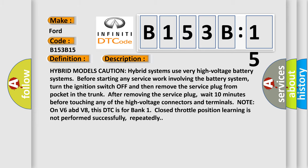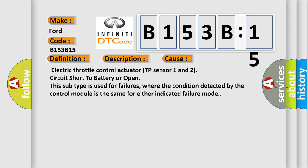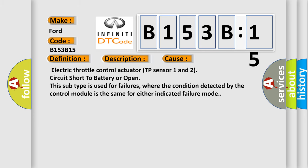This diagnostic error occurs most often in these cases: Electric throttle control actuator TP Sensor 1 and 2 circuit short to battery or open. This subtype is used for failures where the condition detected by the control module is the same for either indicated failure mode.